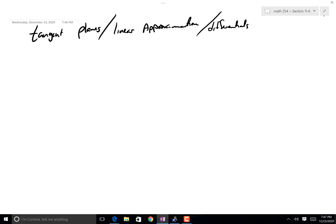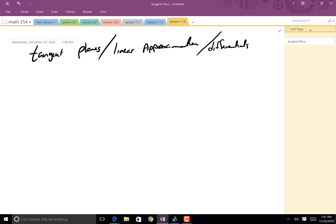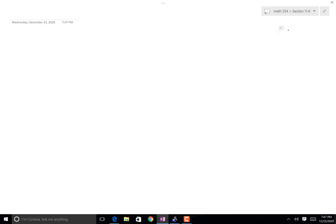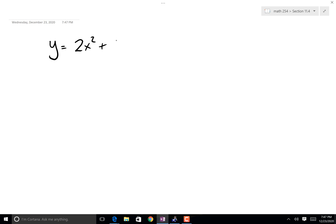So here's what's going to happen. Let's say you're back in Calc 1, and your teacher says, alright, we're going to find the tangent line to this guy. So what do you do first? Well, you find the derivative.